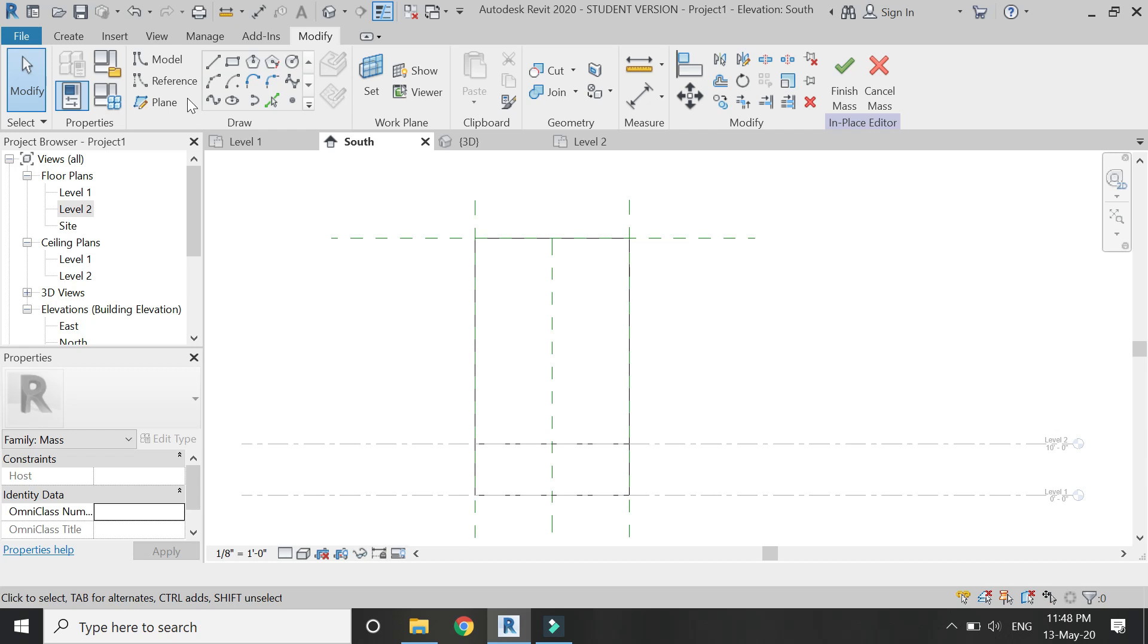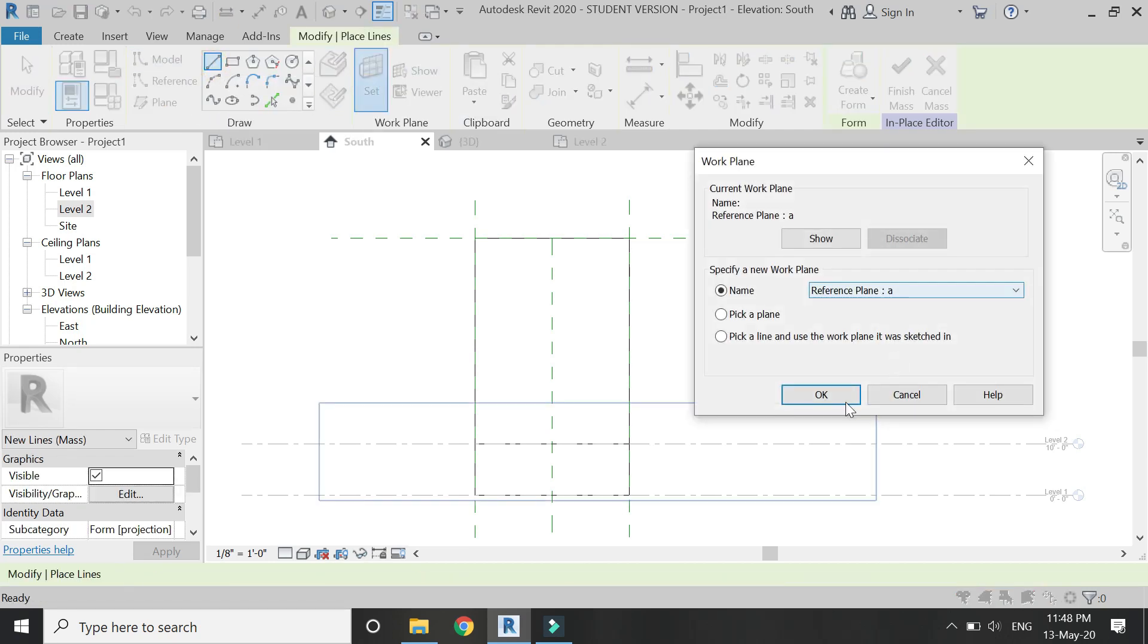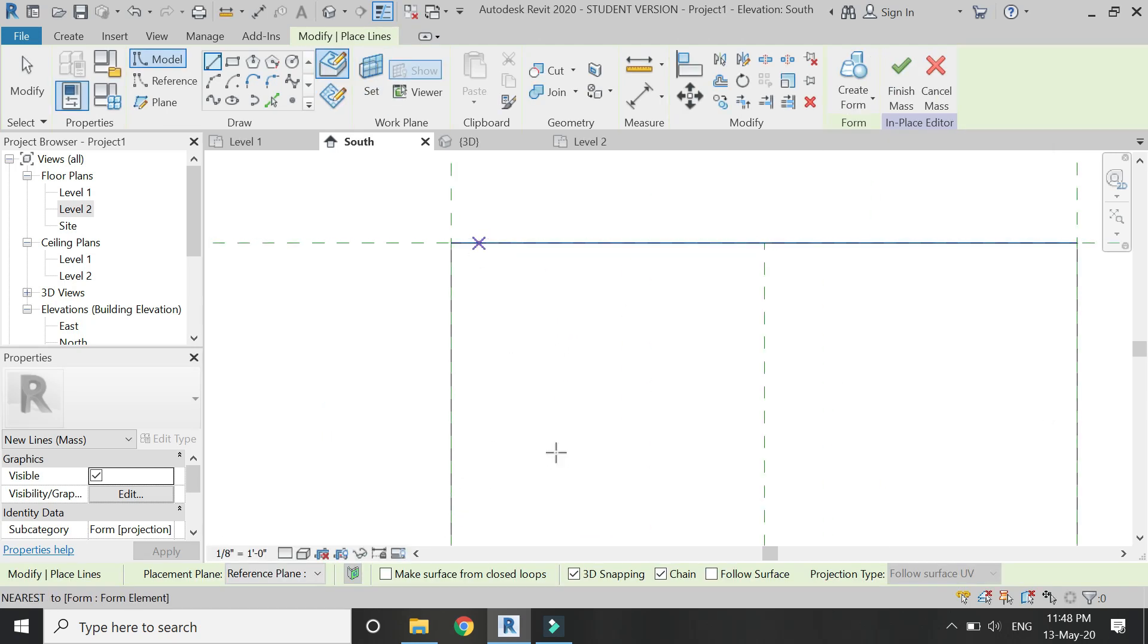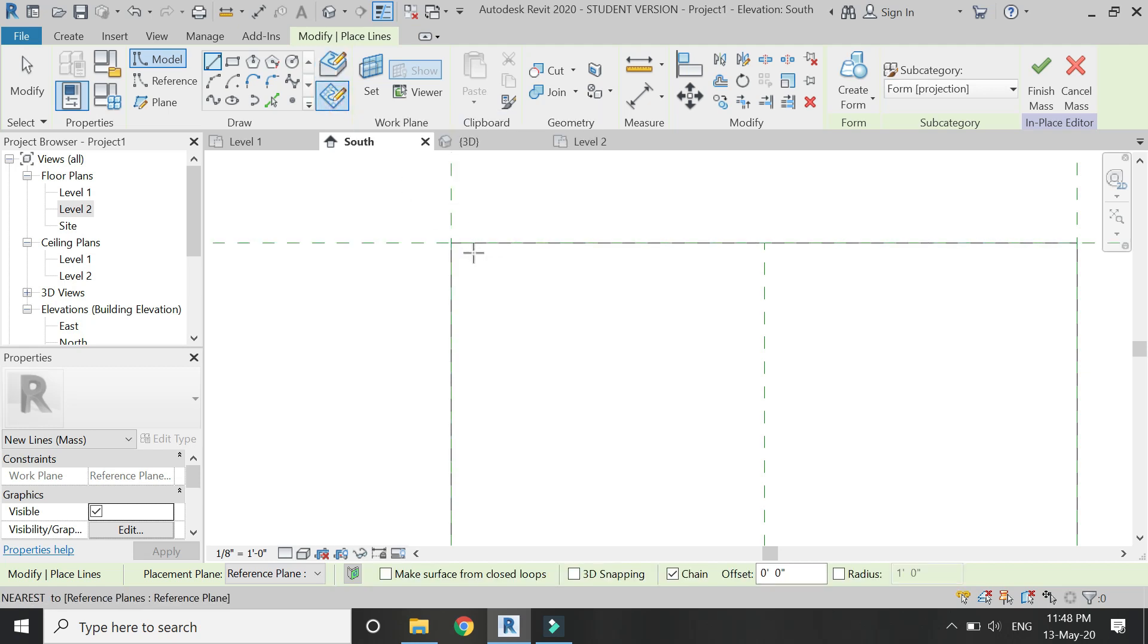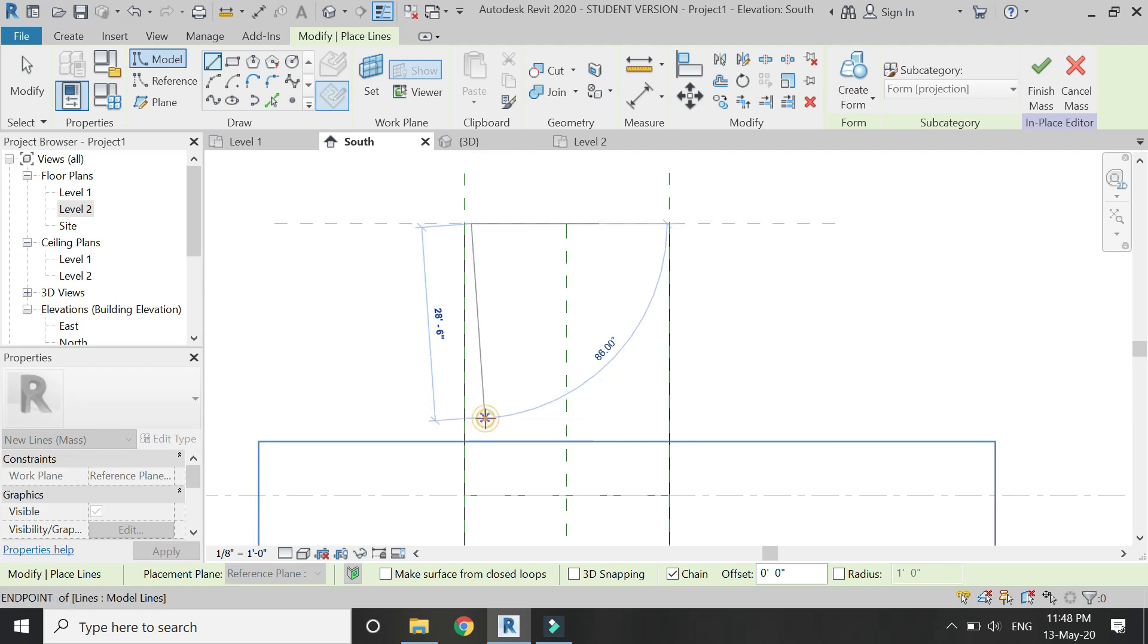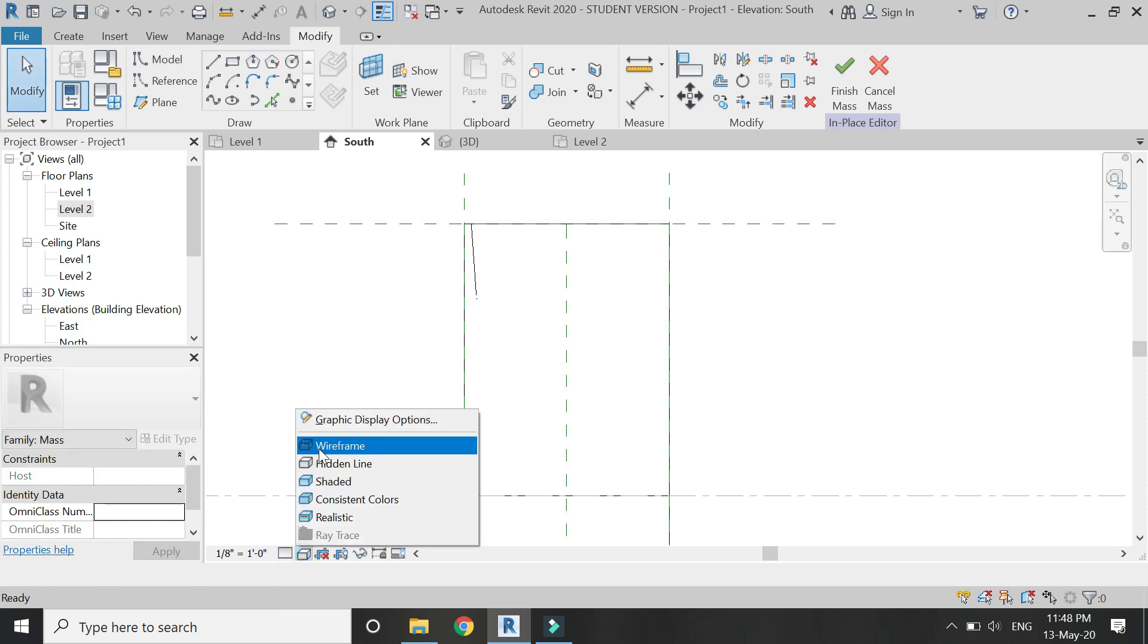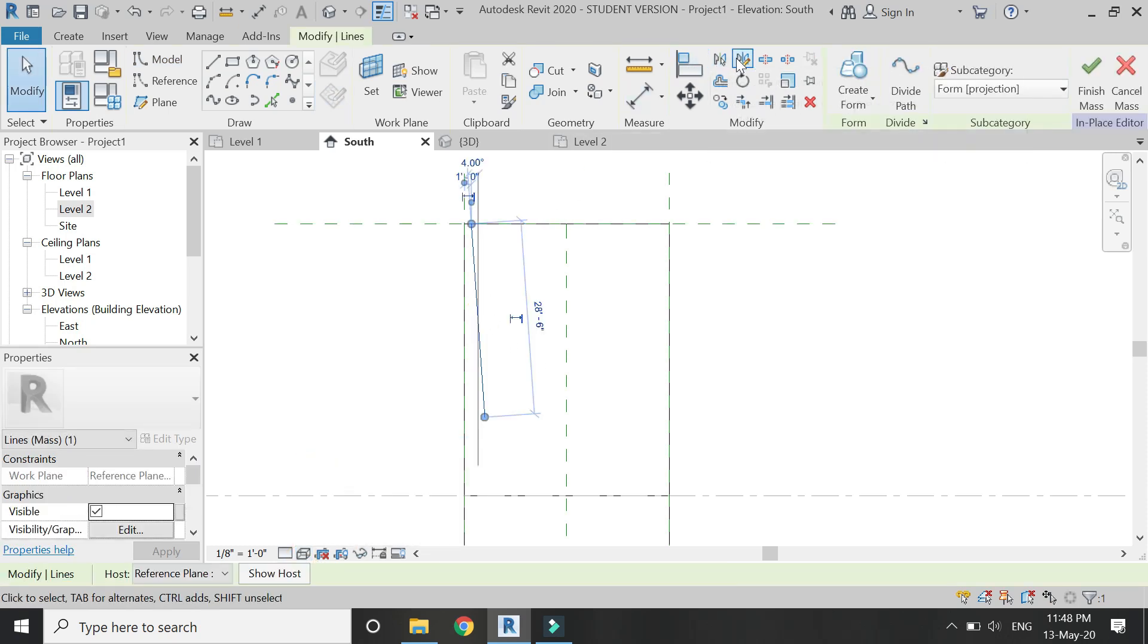After that, go to the South Elevation and set the reference plane to A. Here I am going to draw—make sure 3D snapping is not checked and 'Draw on Work Plane' is selected—then I am going to draw the profile for the void extrusion as you can see in the video.